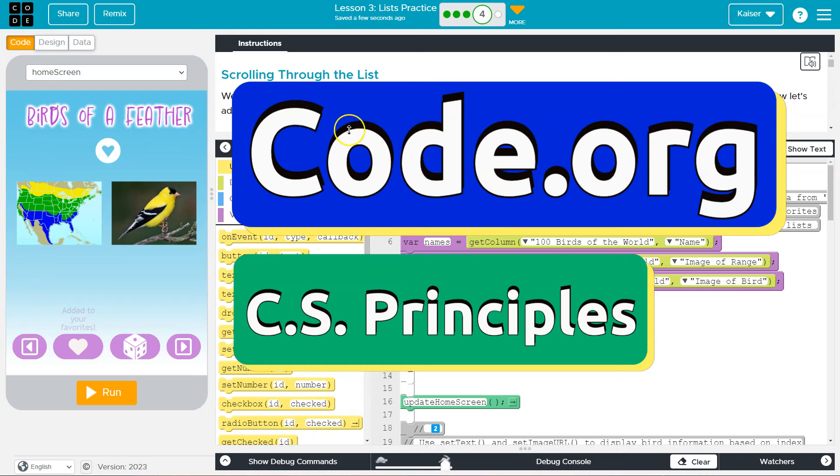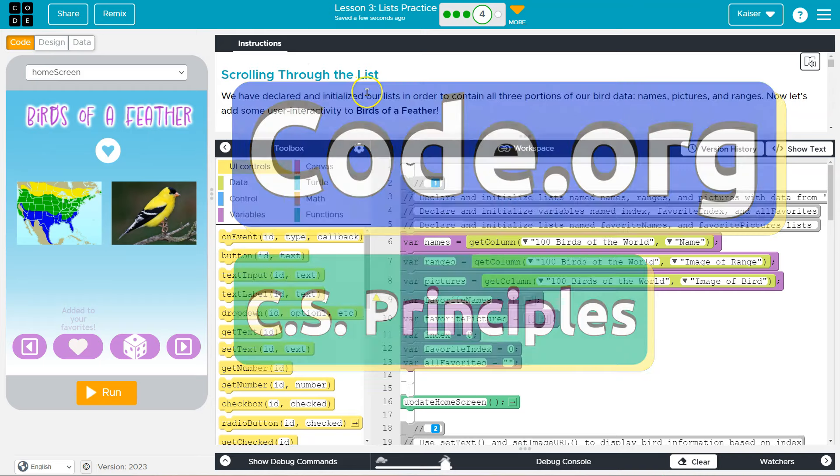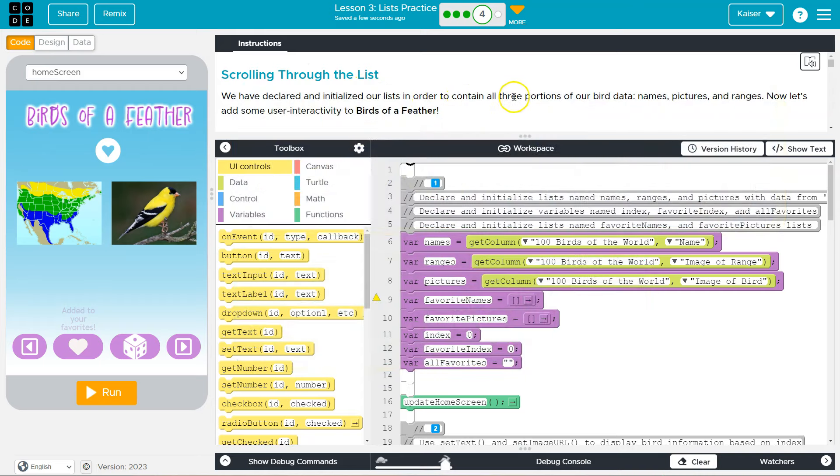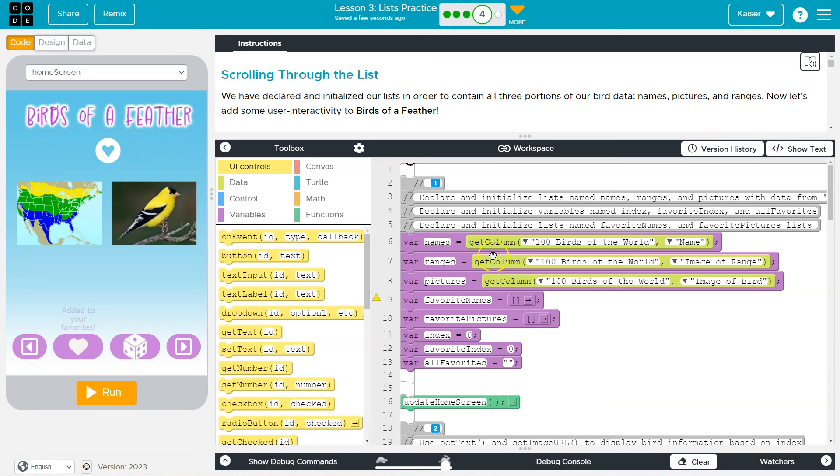This is Cododoric. That's what we're doing - scrolling through the list. We've declared and initialized our list in order to contain all three portions of data. Don't let these words scare you. Declare and initialize just means var names, var ranges, var pictures is what they're talking about.